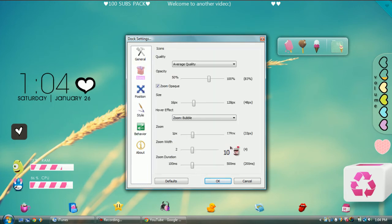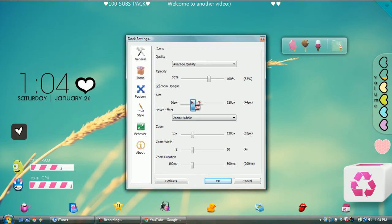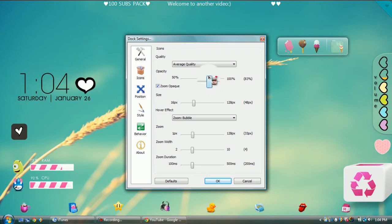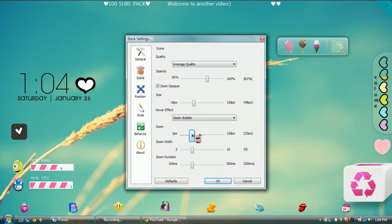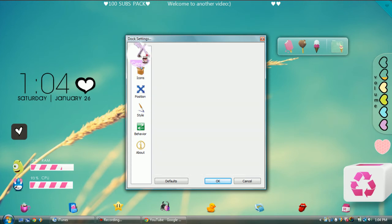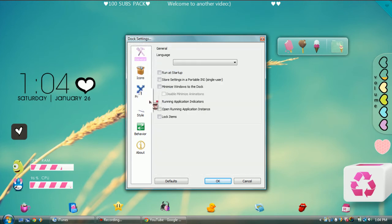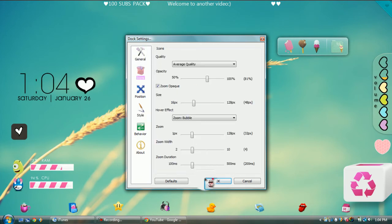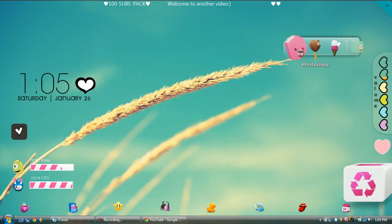You can change how big or small you want the icons to be, or the RocketDock bar itself. You can change the opacity of the icons too. You can change all of these settings and stuff like that.